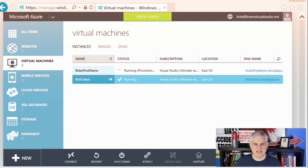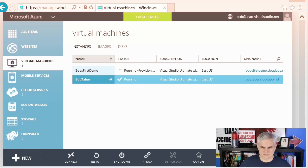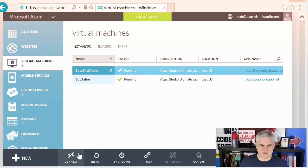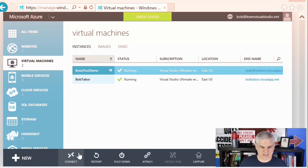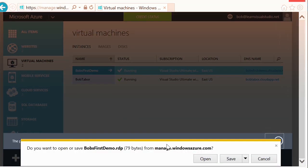So, to recap, we were talking about building a virtual machine the easy way and connecting to it. It's still running — let's go ahead and wait for it to finish before we try to connect. It took about 10 minutes or so, and it looks like it's up and running now. To connect via RDP, select it and choose the connect button in the bottom bar. It's going to want to save the bobsfirstdemo.rdp file to my downloads directory.